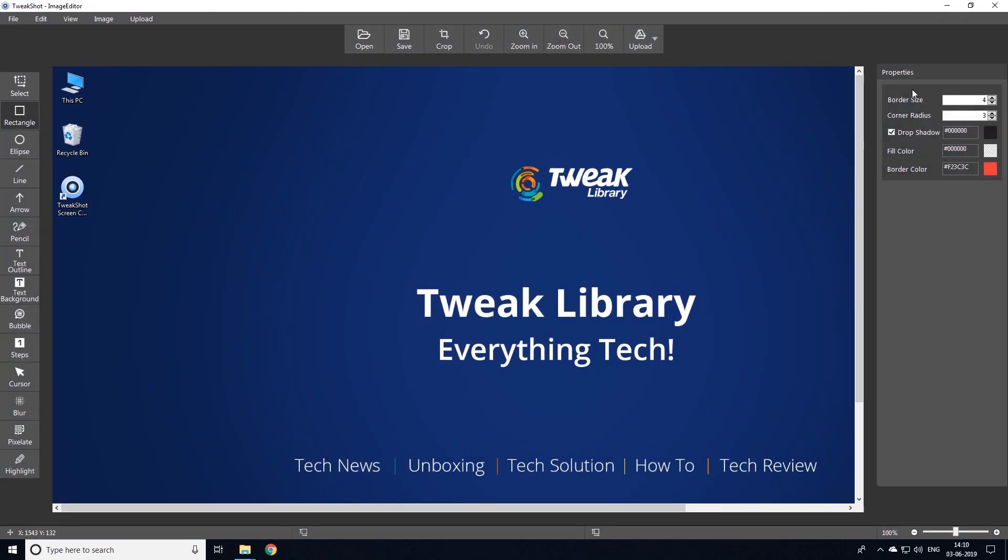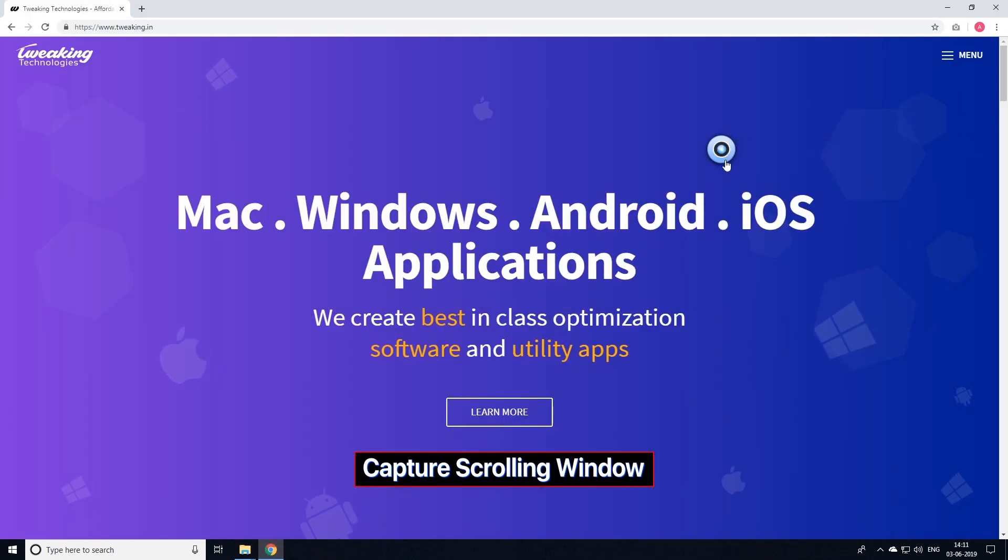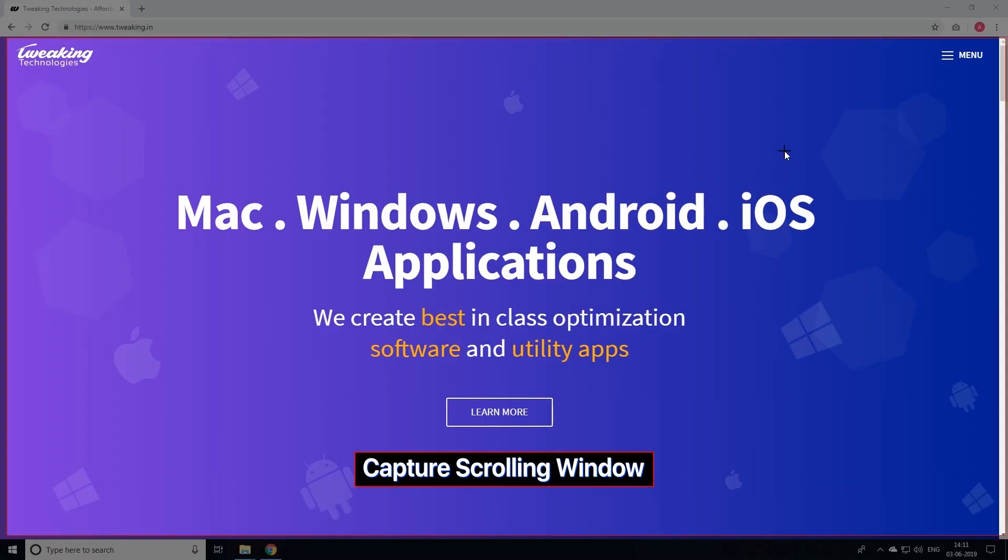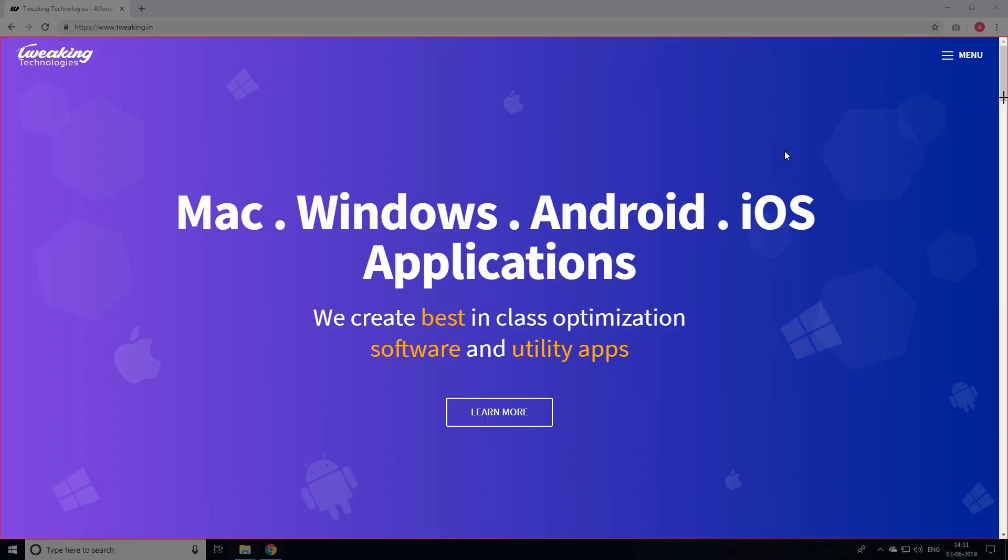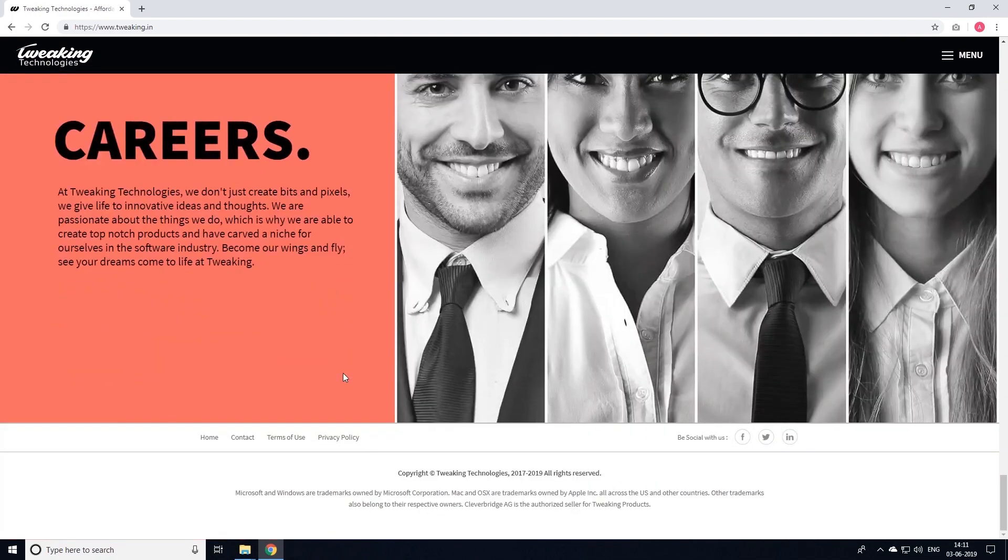Moving ahead, we have capture scrolling windows feature. It will help you to take full screenshot of a scrollable window or web page.